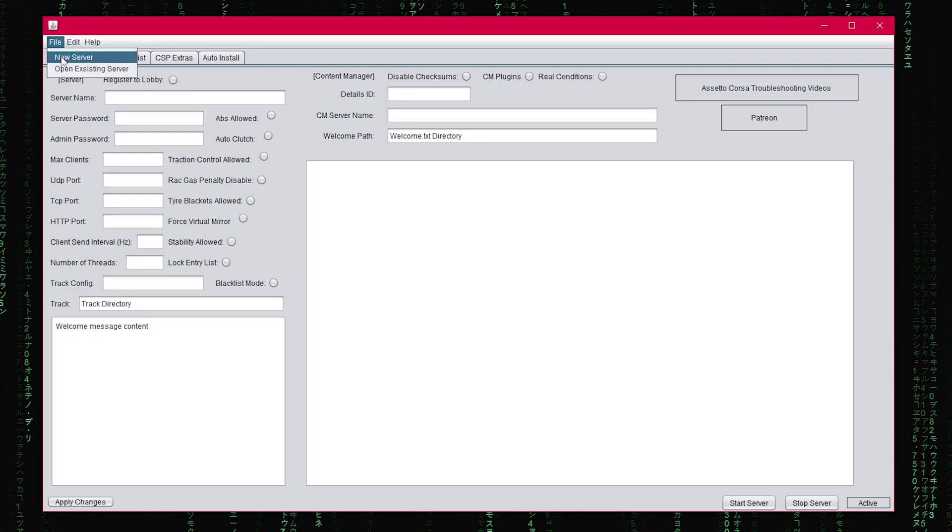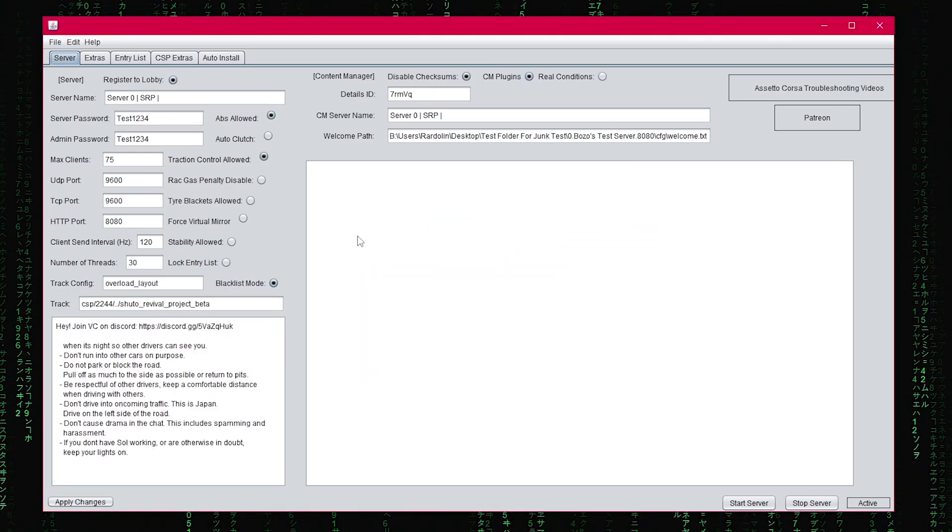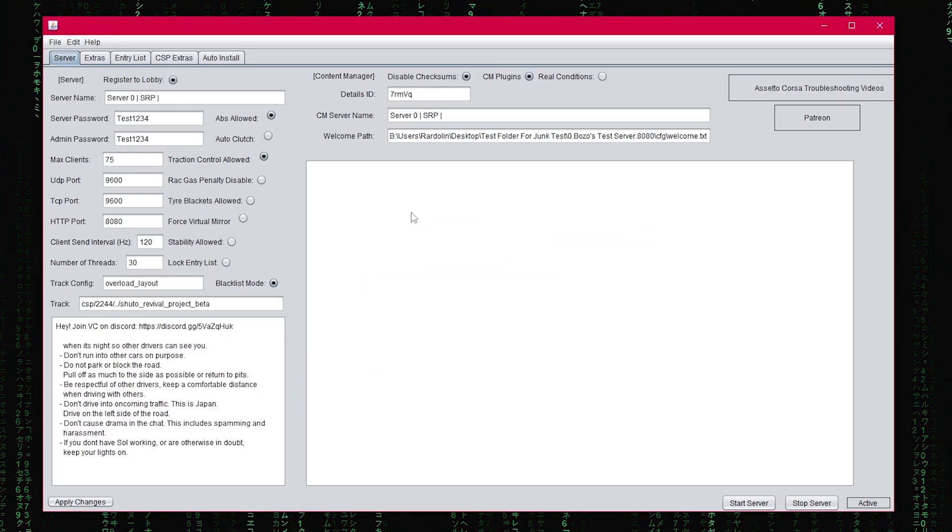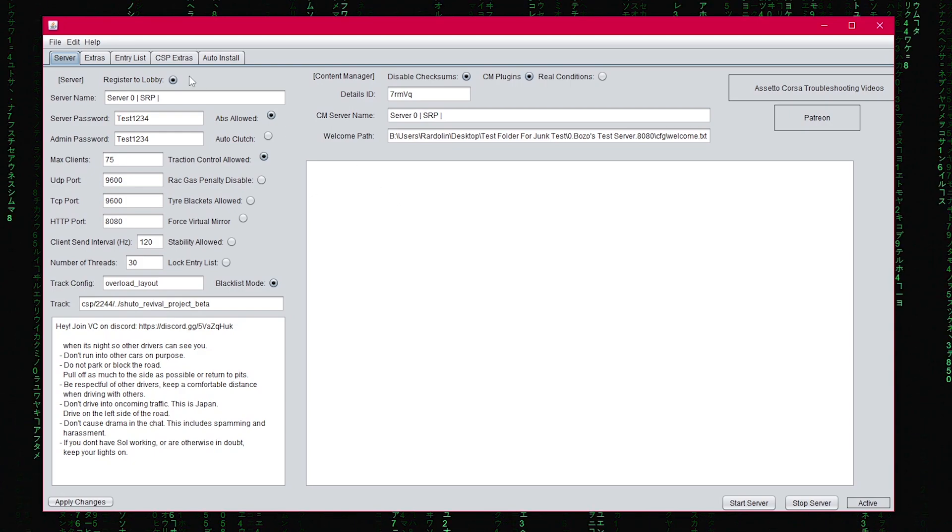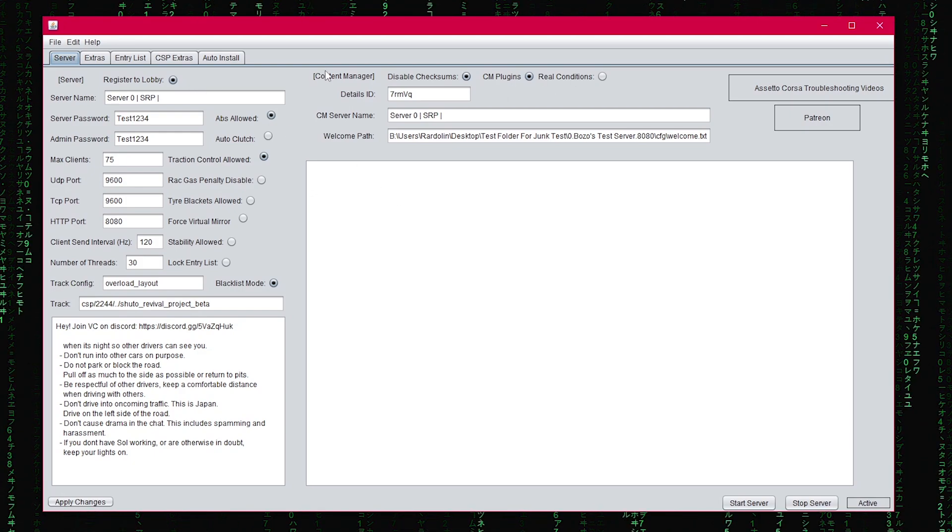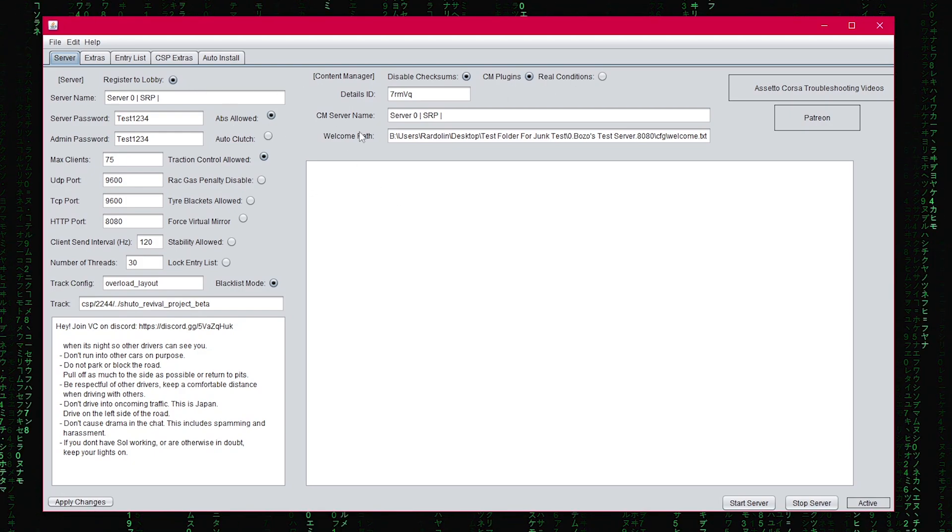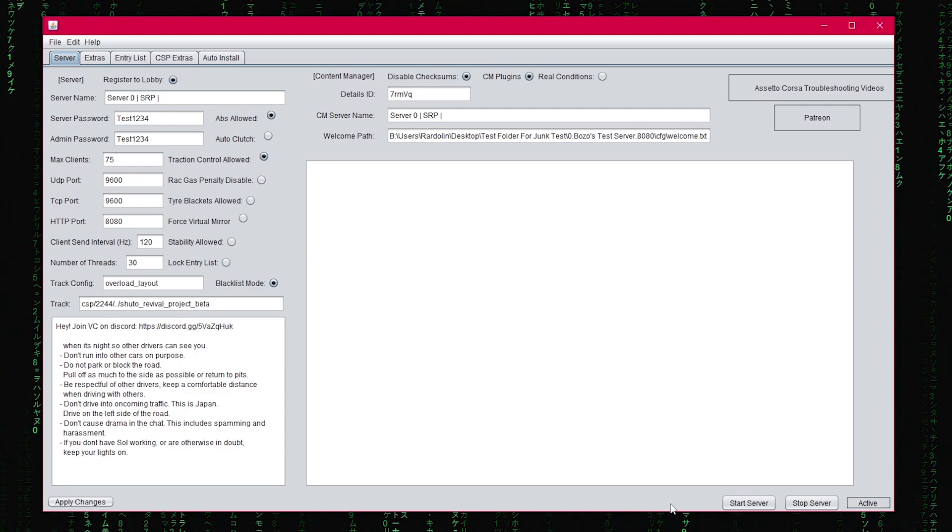You have an option to create a new server or open an existing server. Once you open yours, you'll have all the options available to you. You can change any setting that you want and then save the setting.